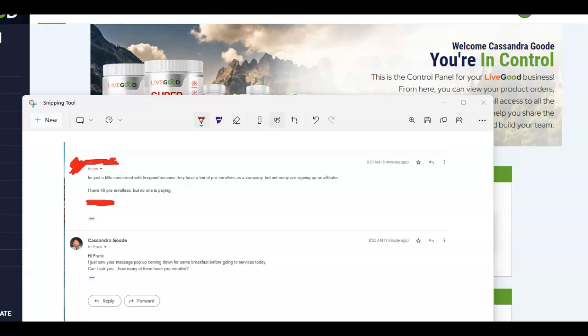Now, each and every one of you understand that I'm in an opportunity called Live Good. This is a business opportunity that will allow you to take yourself wealth-wise and your health to a different level.